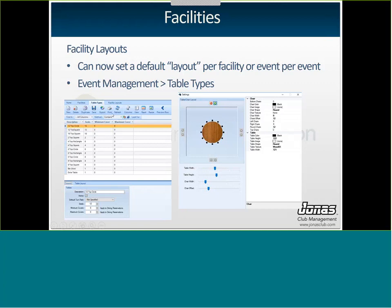Go to Event Management > Table Types, click New, and give your table type a description and the number of seats — for example, 12. Then use the table layout feature to show exactly how the table looks. For a 12-top circle, you'd have a round table with 12 seats around it. You add seats with the plus button and adjust the width and height with the meters. You can also change the texture and color of the chairs and table. Note: if you're using the dining reservations module, these table types are shared and may already exist.